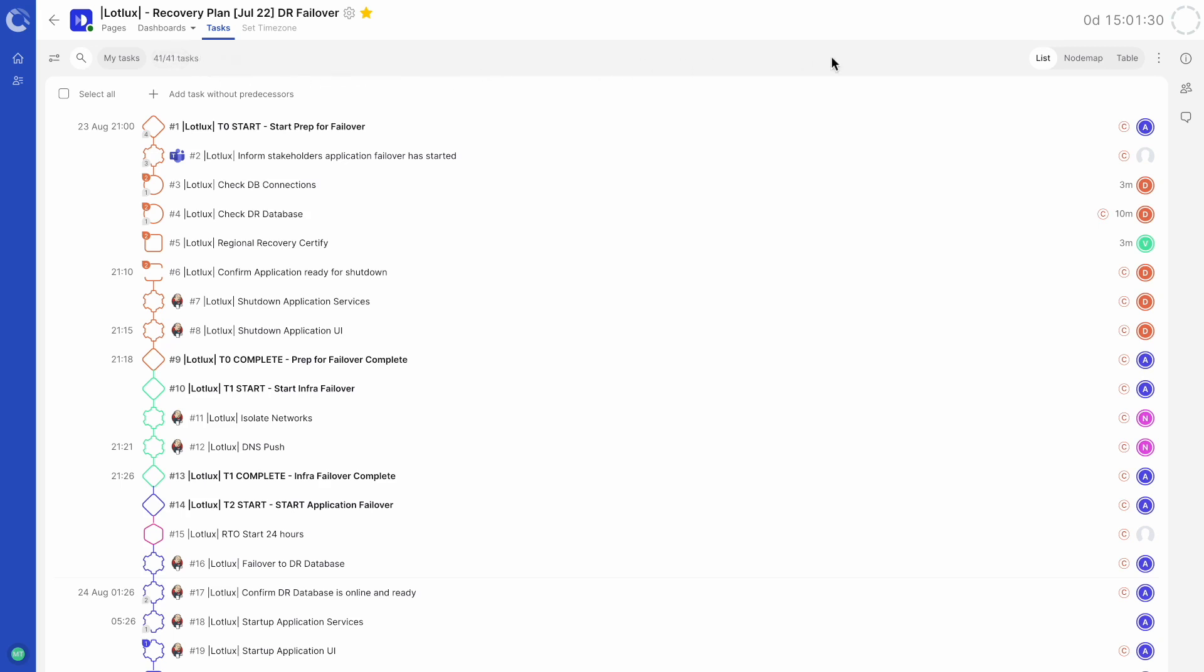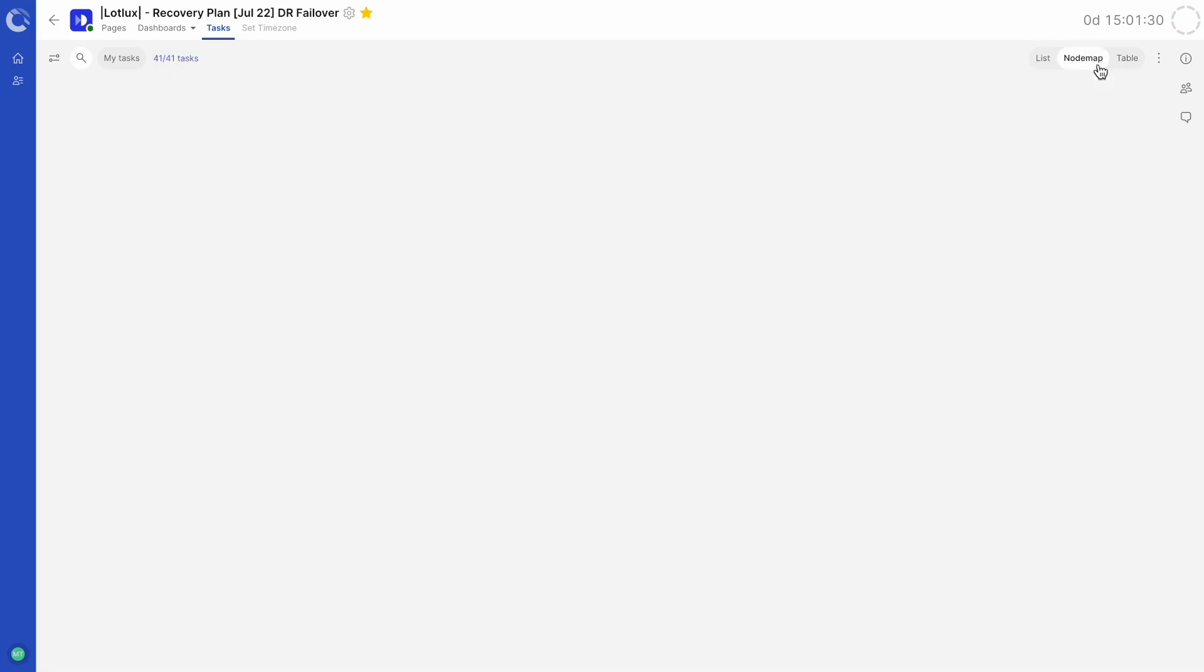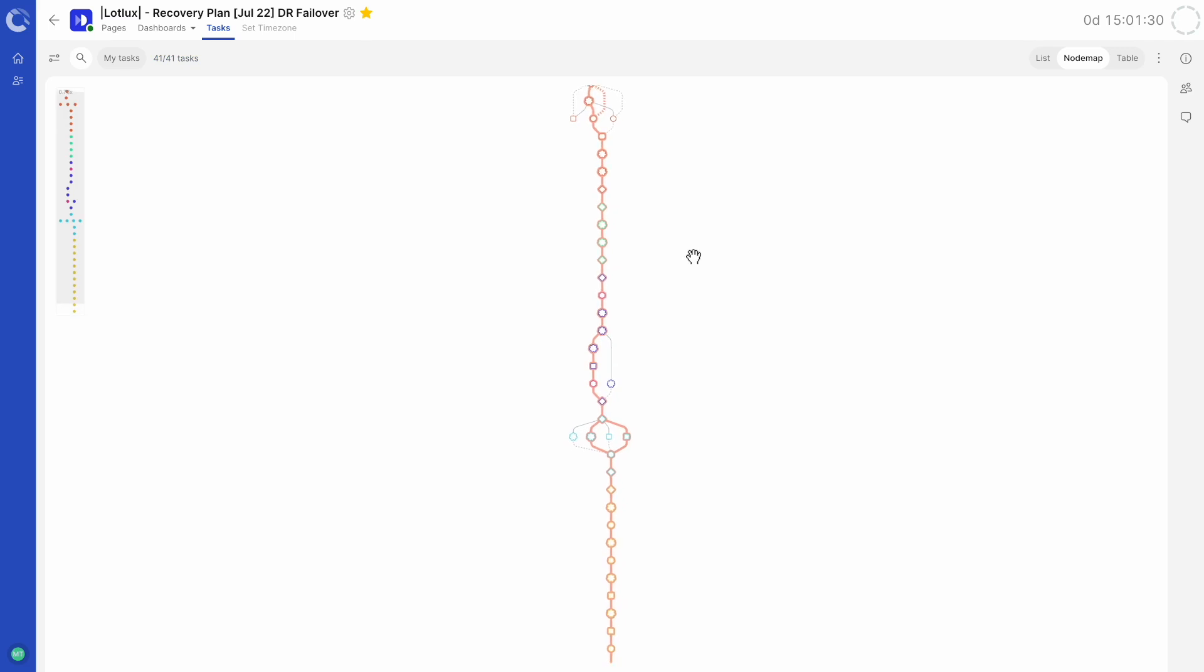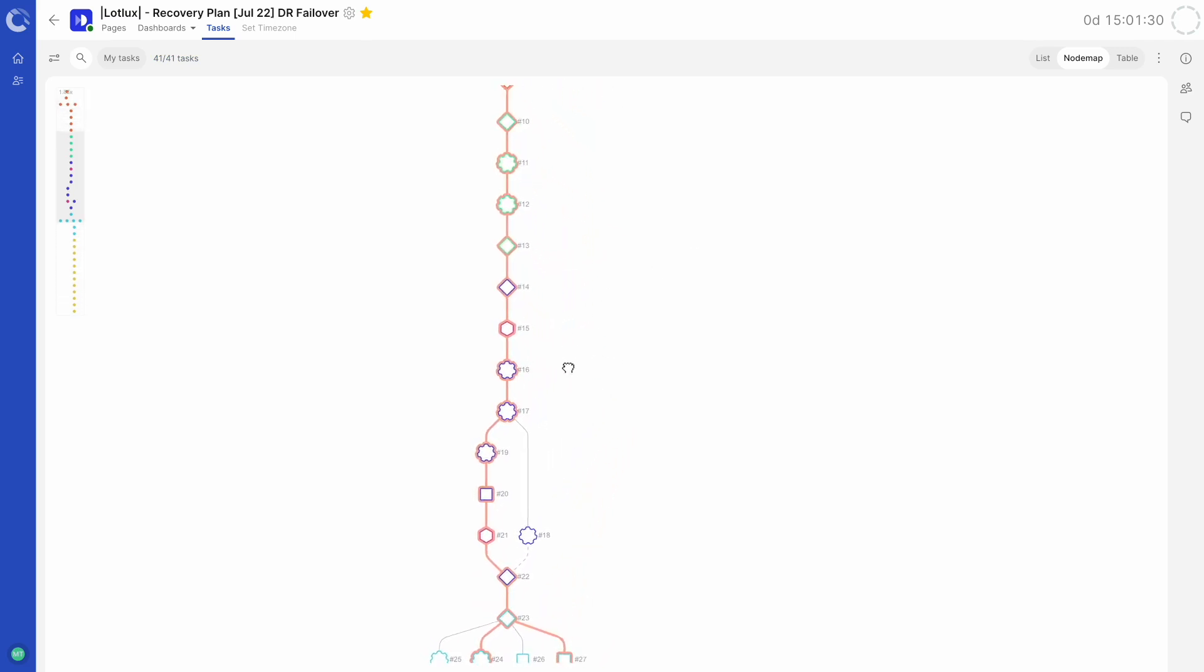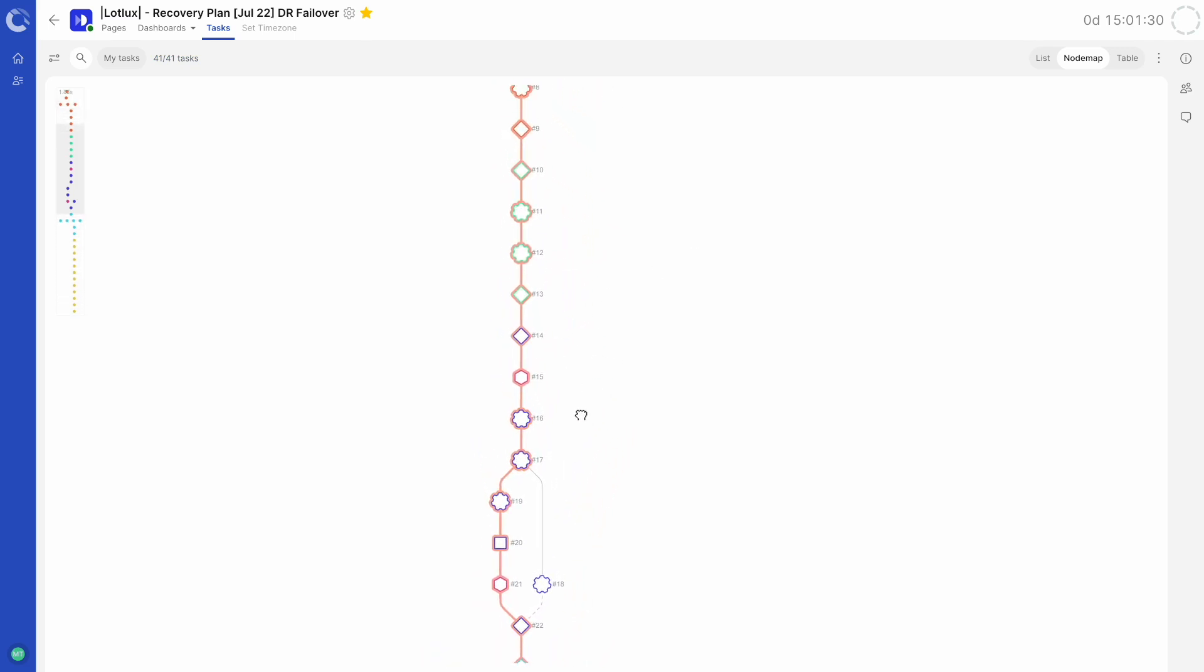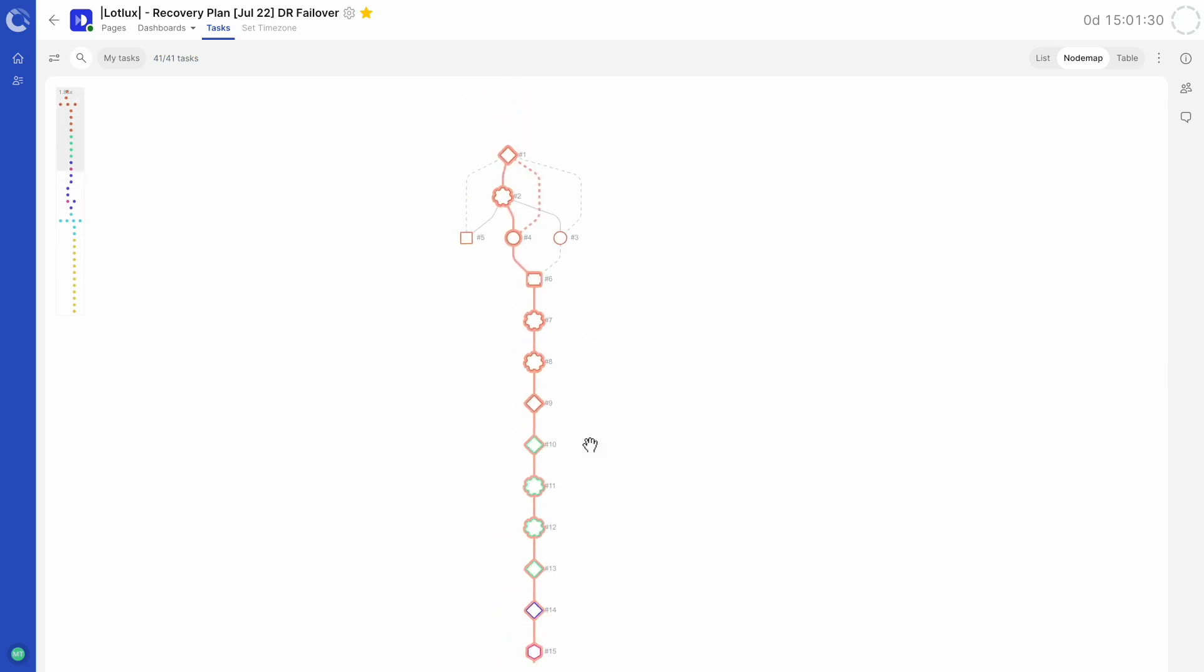On the right-hand side, we have list, node map and table views. Node map gives you a pictorial representation of your runbook and highlights the dependencies between tasks, so you can see the flow of your runbook from start to finish.